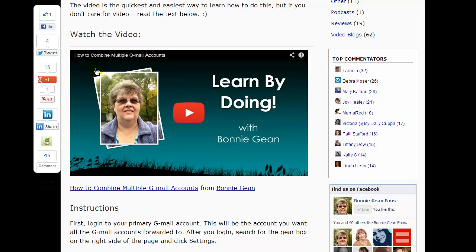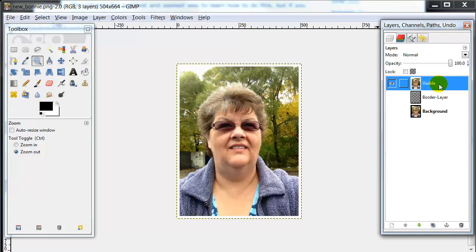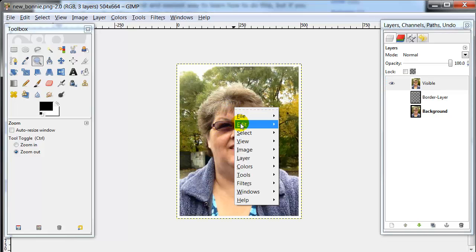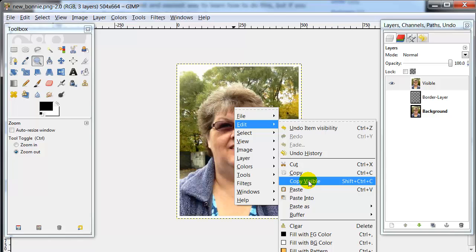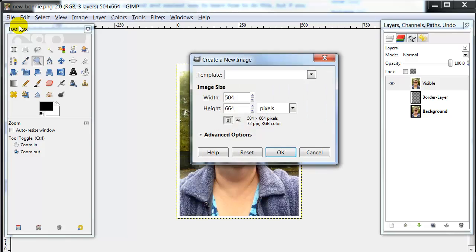Now let's say you want to rotate the picture and have it placed like I have mine placed here on the screen. Go inside the picture, make sure Visible is clicked over here, right click, go to Edit, and say Copy. Then go up to File and say New. Since I know my picture is already this size, I want to make my new canvas bigger than that, so I'm going to make the new canvas 900 by 900, and click OK.